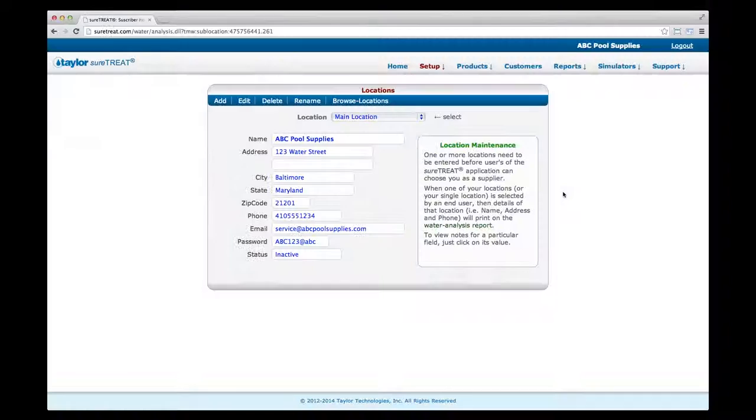Now it's time to add a treatment profile. A treatment profile is a treatment recommendation for a specific water problem including preferred products, which will be included on the Water Analysis Report. It includes a collection of water tests, ranges, products, and treatment texts specific to a certain type of pool or spa. Your business, the types of products you sell, and your customers' needs will determine how many treatment profiles you create and use.